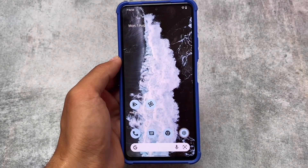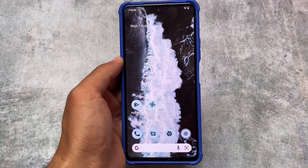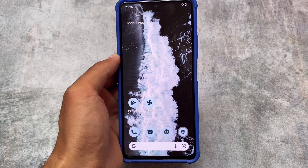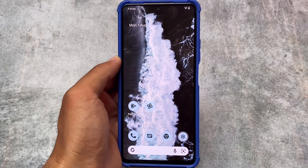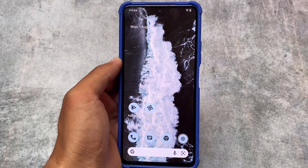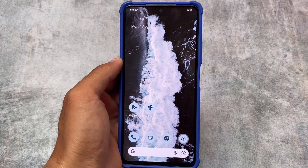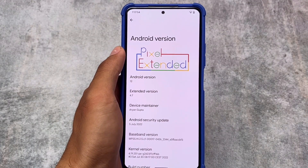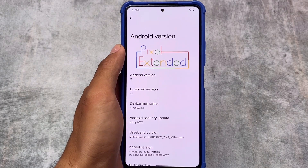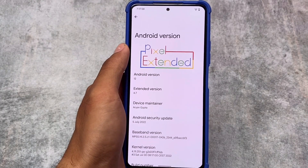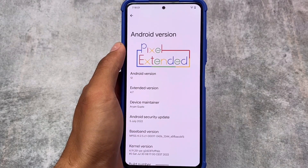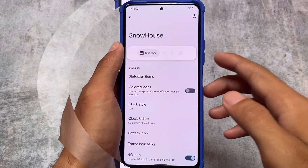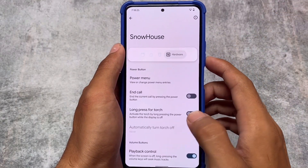Pixel Extended latest version is out, based on Android 12.1. We have version 4.7 installed right now. The device being used is the Mi 11X, but it doesn't matter — it's available for most supported devices. Links are in the description.